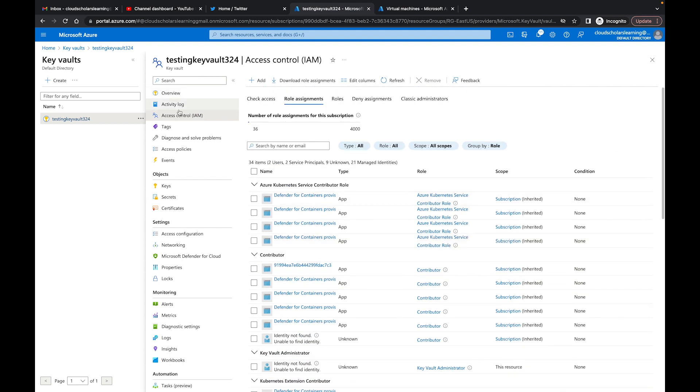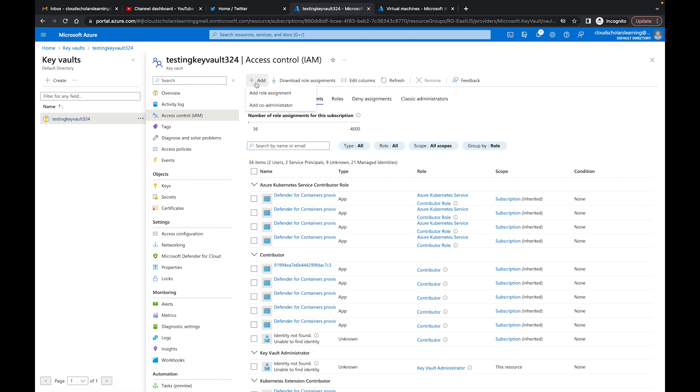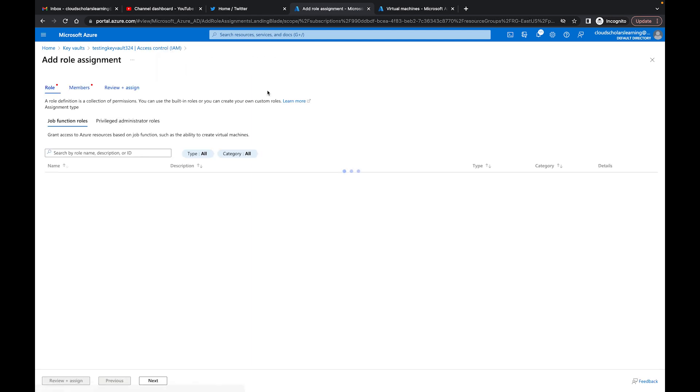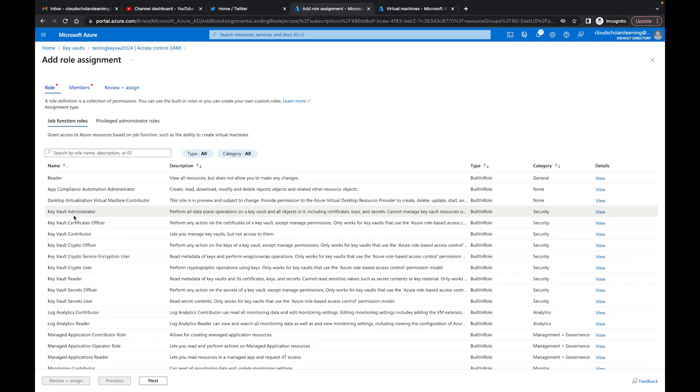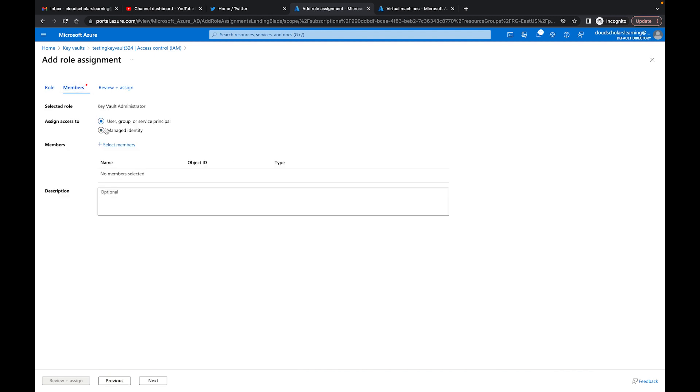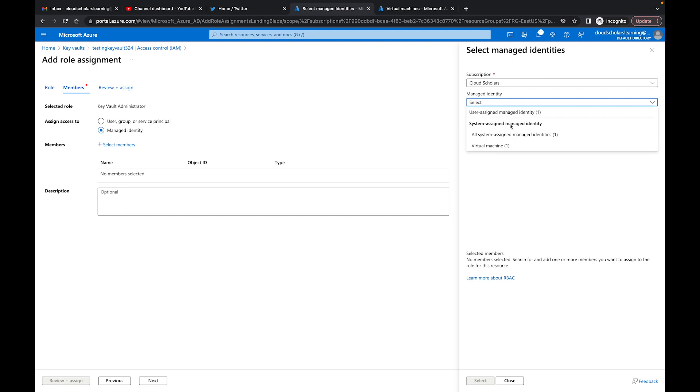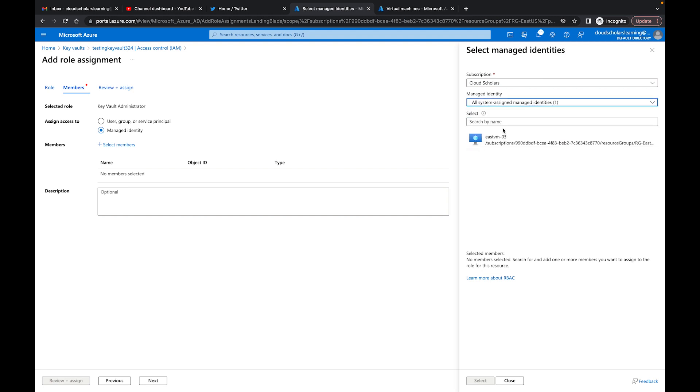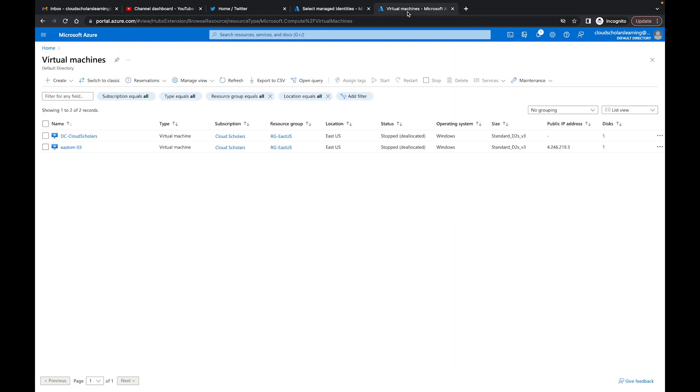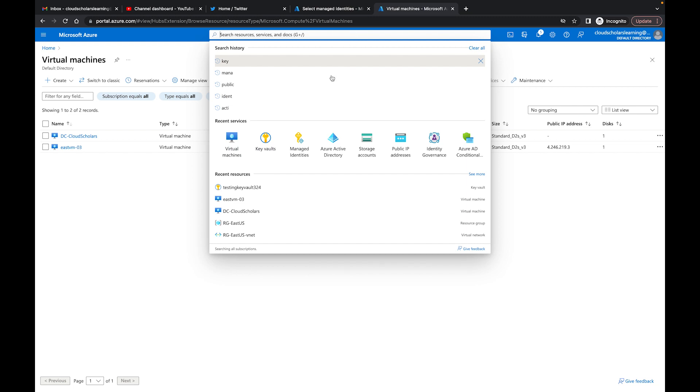If I come back over here to Access and click Add Role Assignment - remember I gave Key Vault Administrator - I'm going to do the same thing again and go to Members, Manage Identities, and select here. It says System Assigned Manager, there's only one showing up right now. If I go to it, it's only this east VM one showing up.